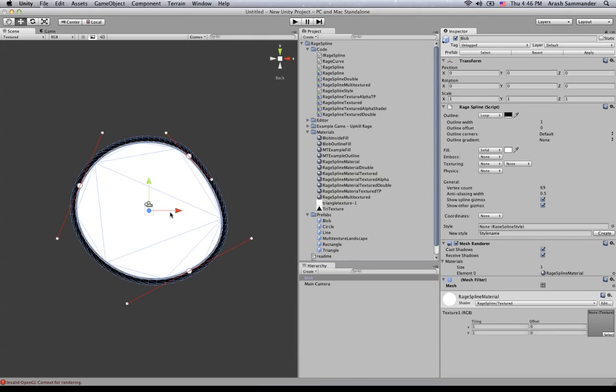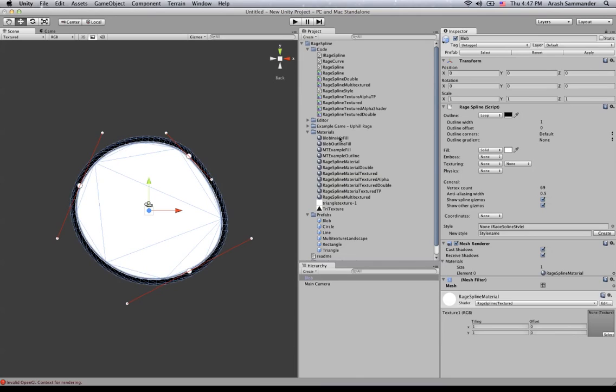So in other words, you have a material, you choose a shader, you define properties in that shader, which are usually the textures, the colors, or amongst other things. And those properties are used by the shader.